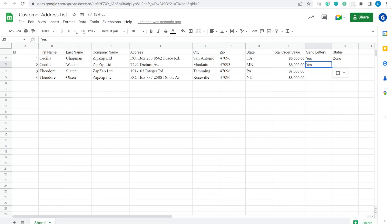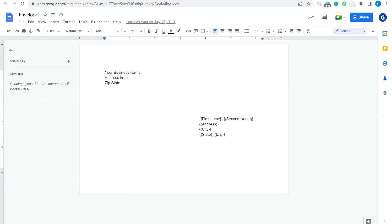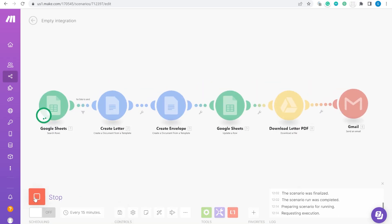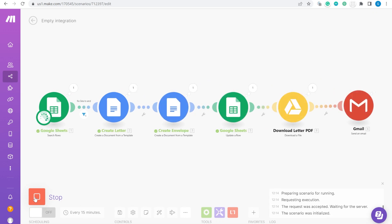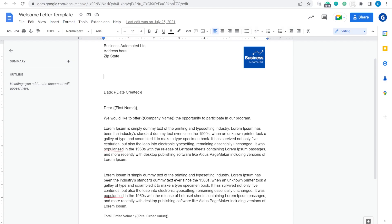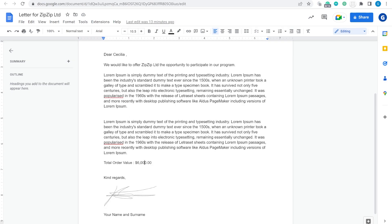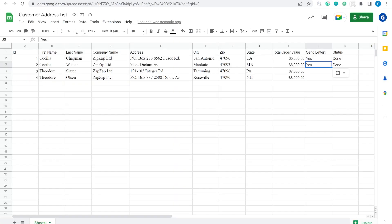If you are looking for a way to create letters to your customers at scale, the combination of Google Sheets, Google Docs, and Make.com offers a very simple, affordable, and scalable solution. So let's take a look at this.